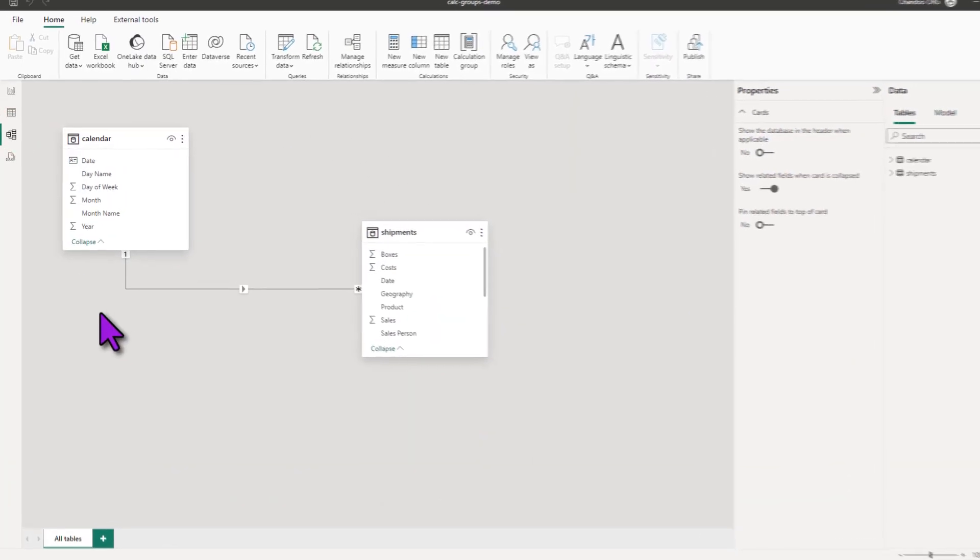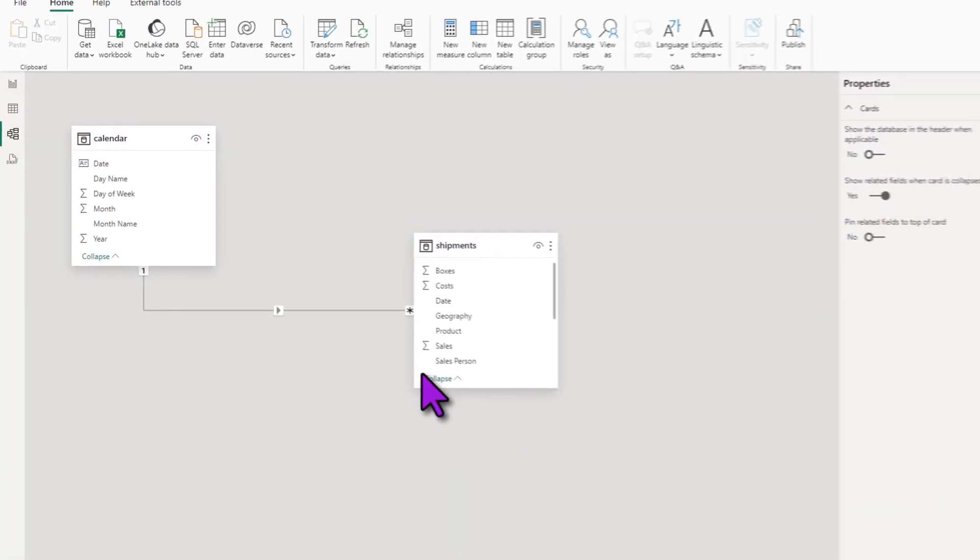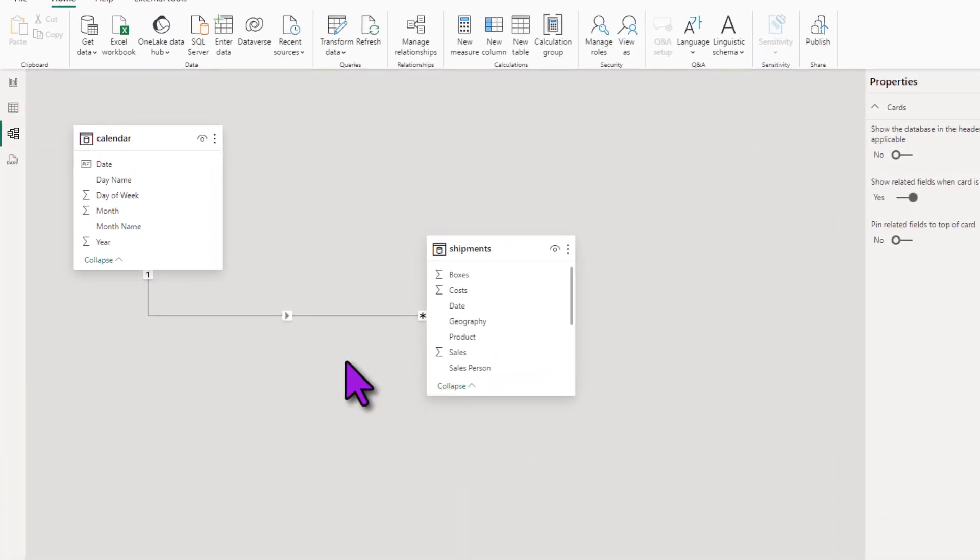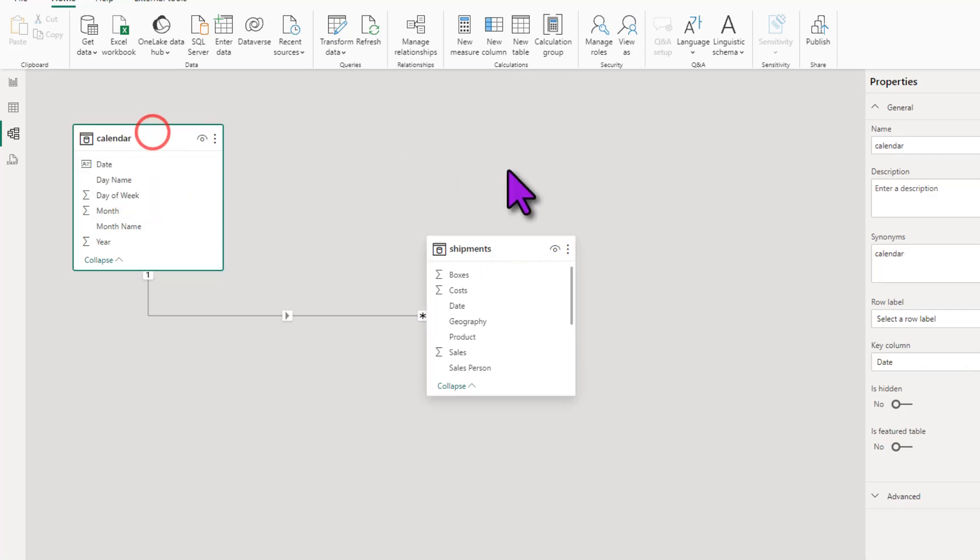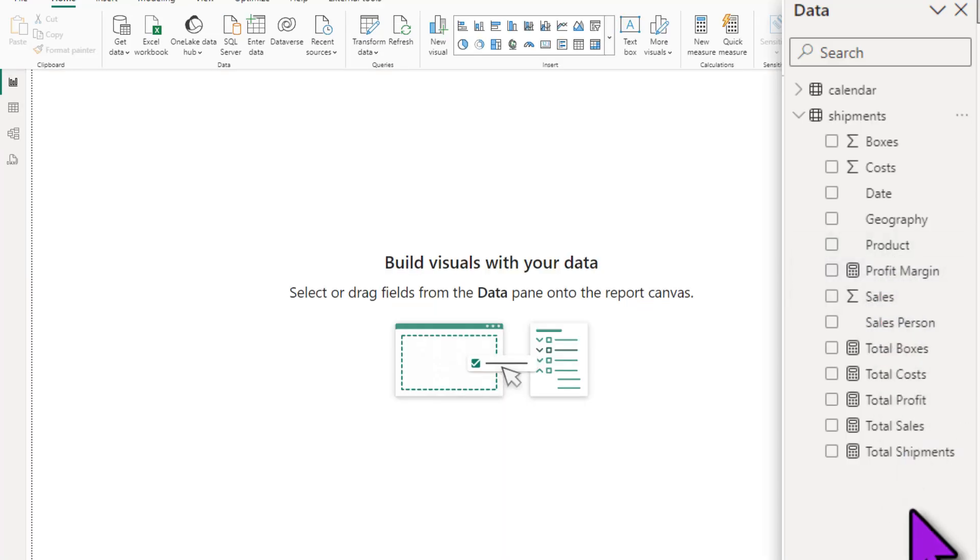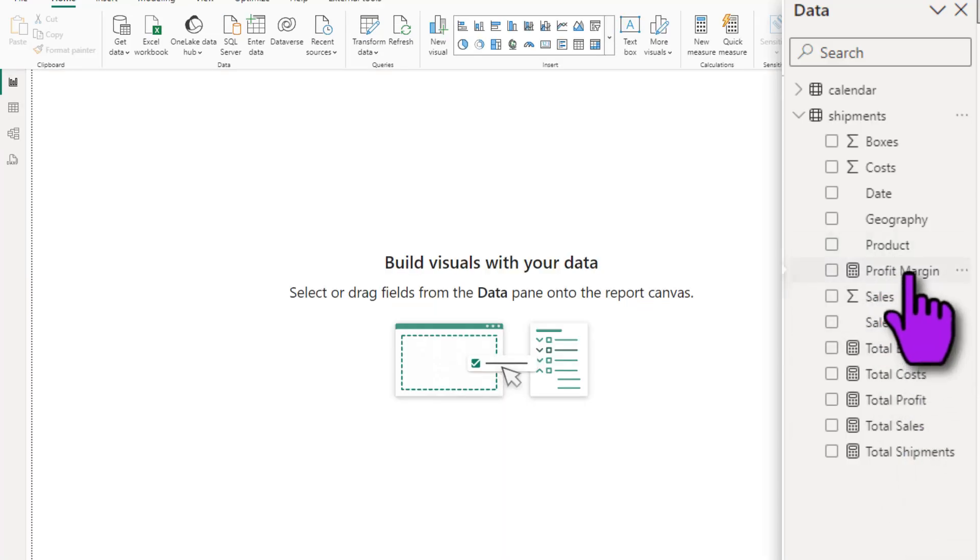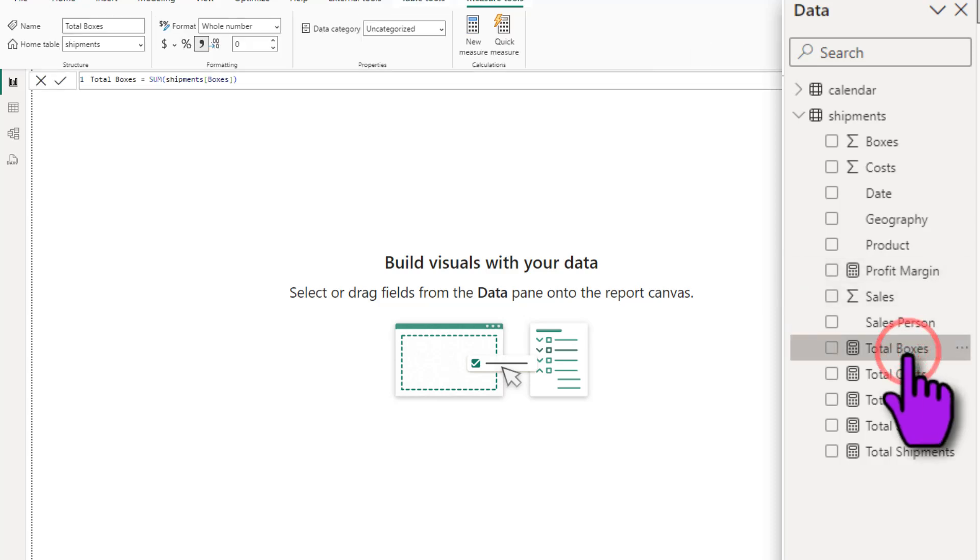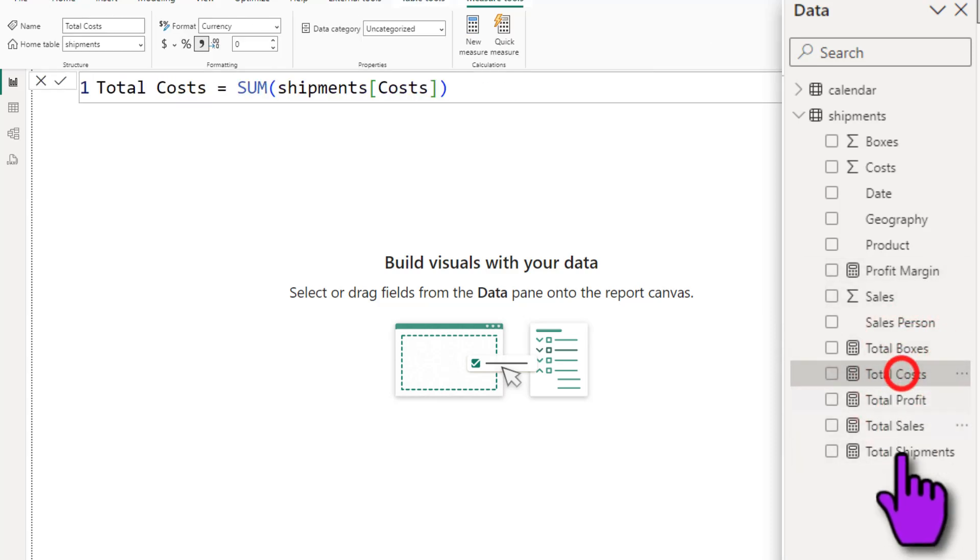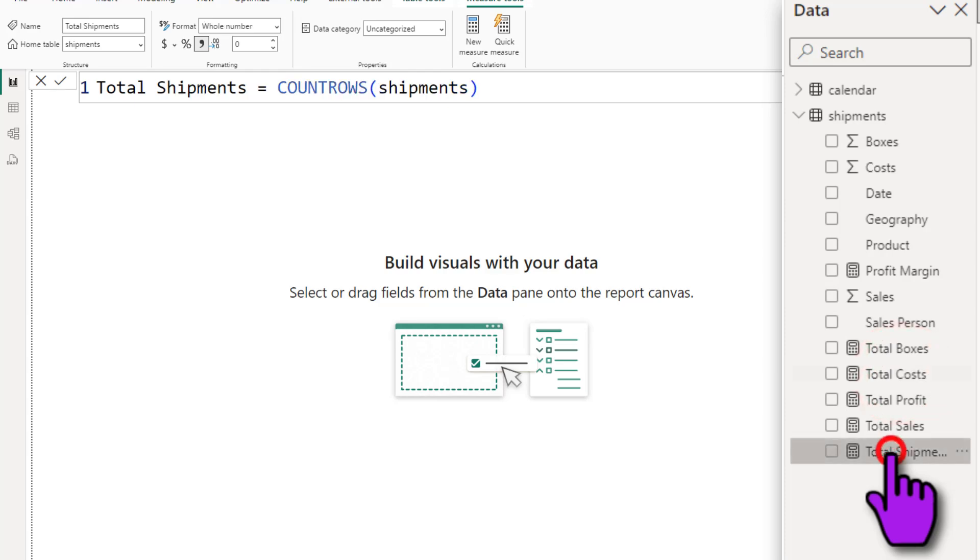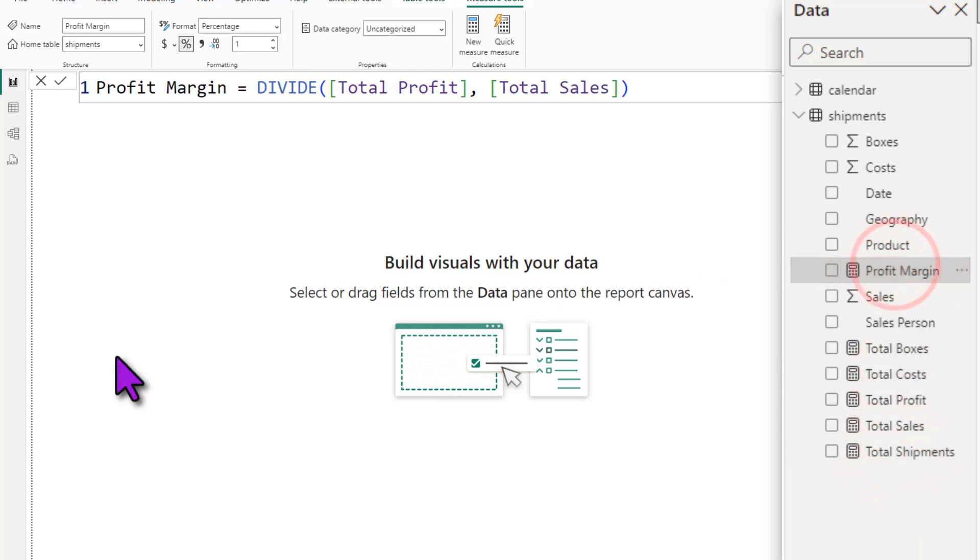So here I have got a really simple model of my awesome chocolates data. I have got my shipment data and a calendar table. And in my shipment data, I have got some base measures. I have got my total boxes, total sales, total profit, total costs, total shipments, and profit margin.